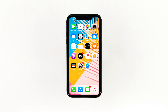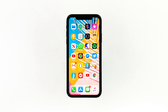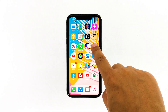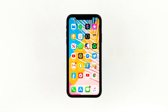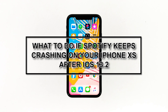You were using the Spotify app on your iPhone just fine until you updated your phone software to iOS 13.2. There are various reasons as to why certain apps would crash, but the most apparent trigger is the app being buggy or the installation was corrupted. In this video, I will be showing you what to do if Spotify keeps crashing on your iPhone after iOS 13.2.